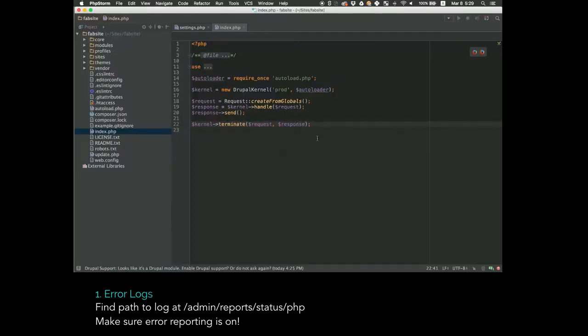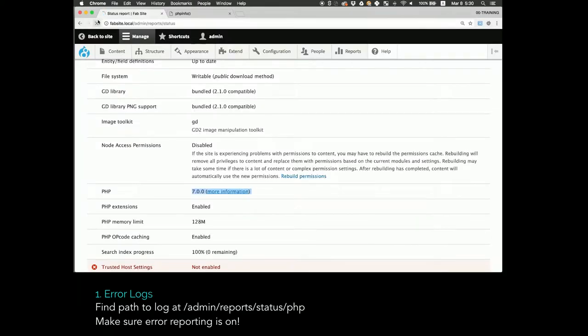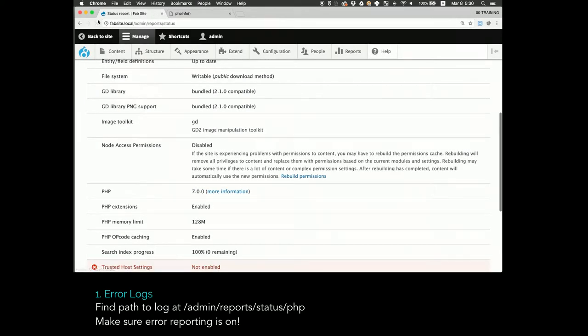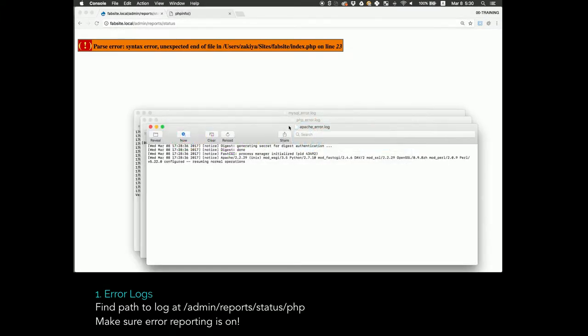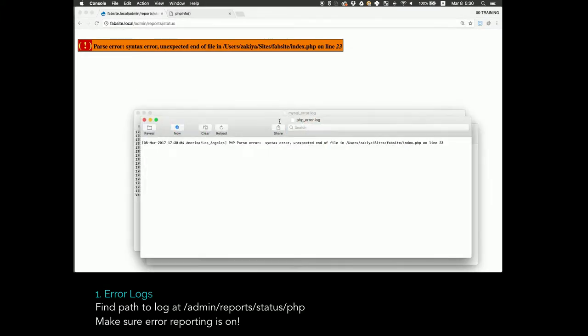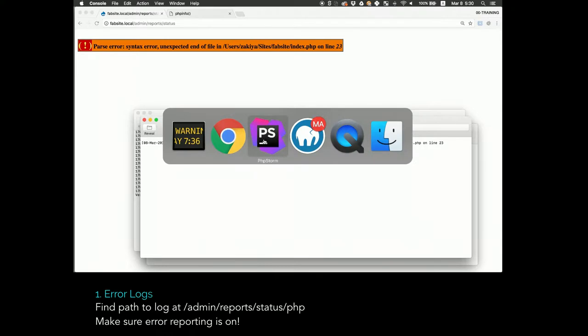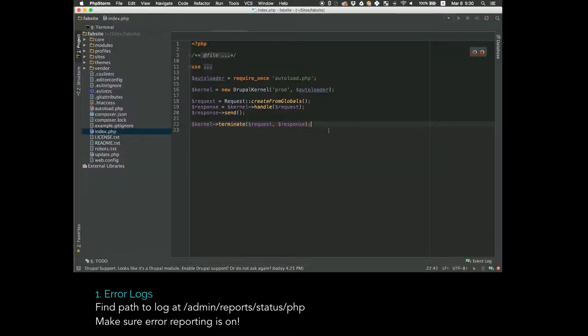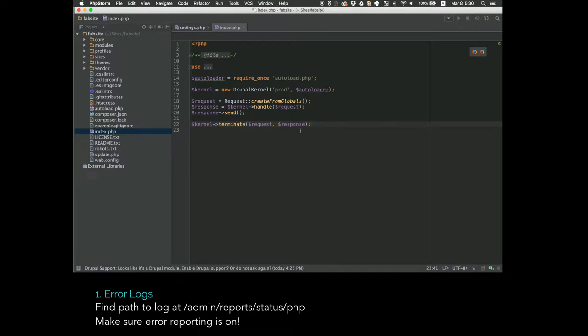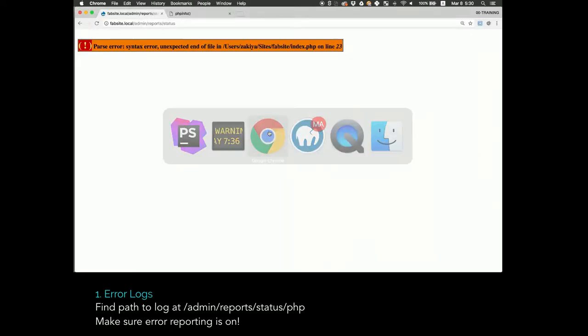We're going to produce an error right here, and if I refresh my page, I see this ugly error. If I check my PHP error log, it's going to tell me exactly where the problem was and how to fix it. So know your error logs, find them on the status report page.